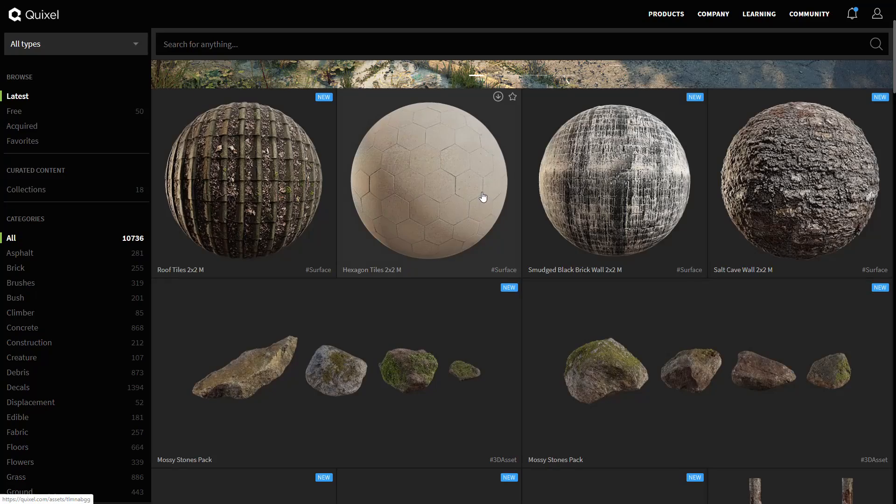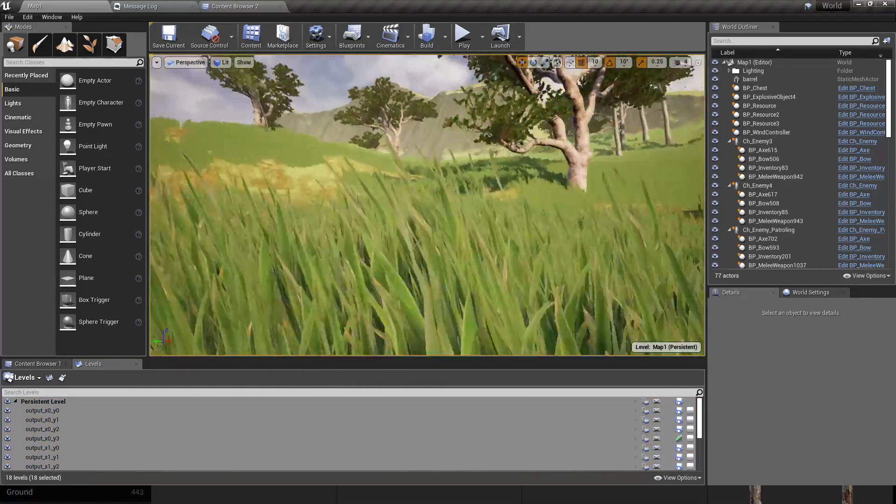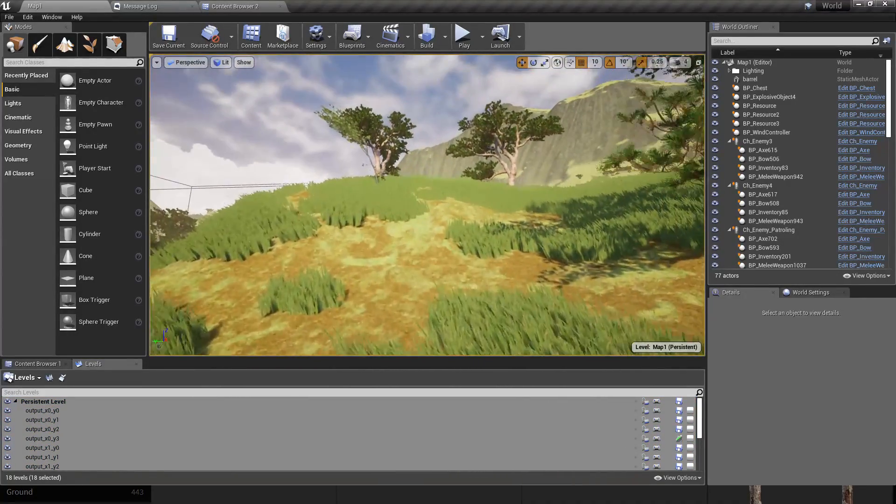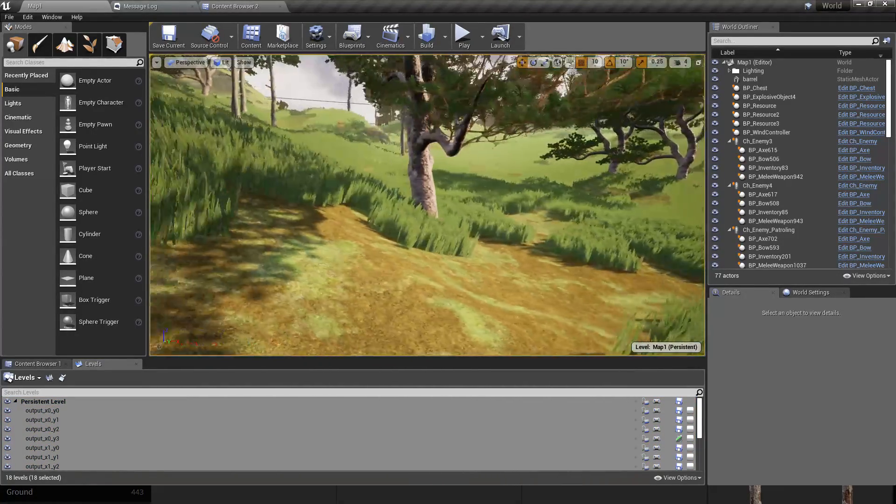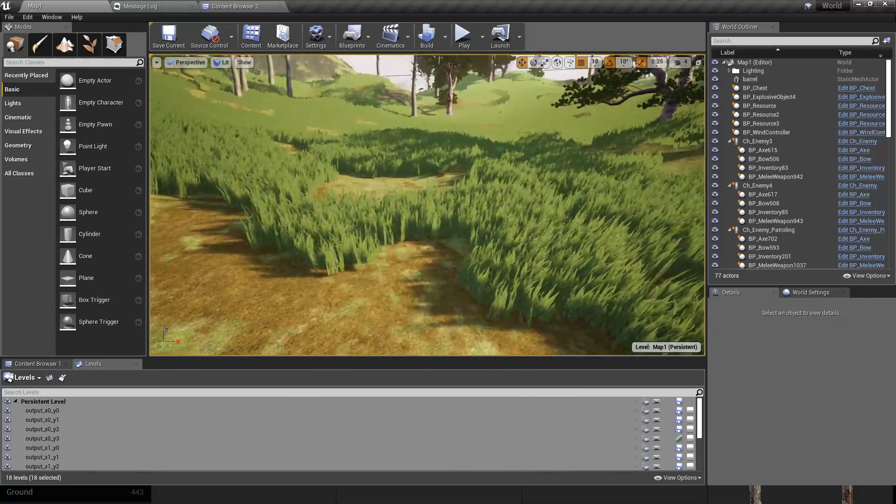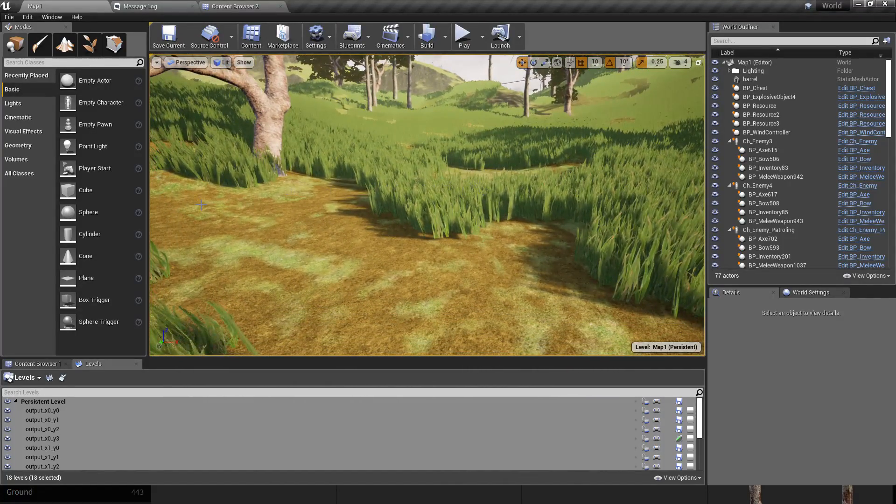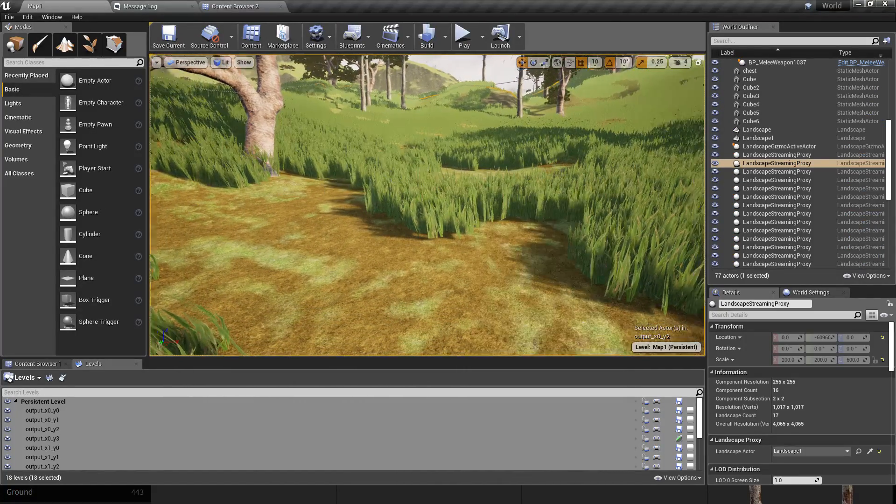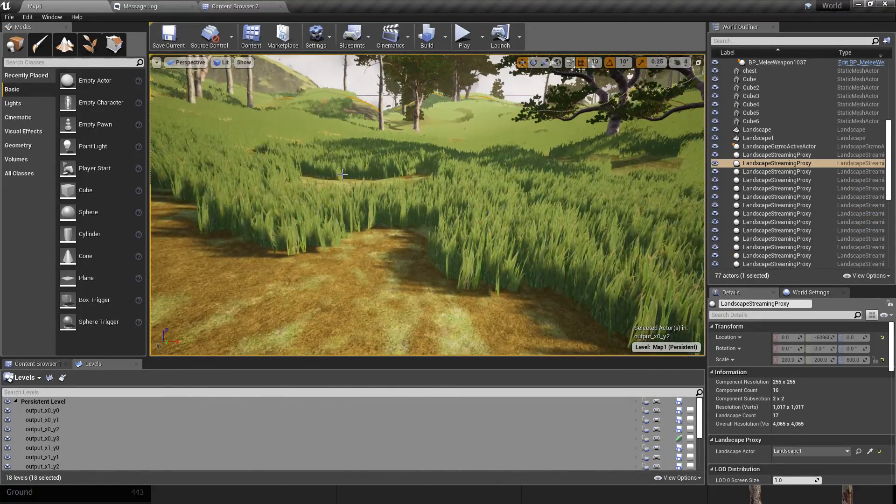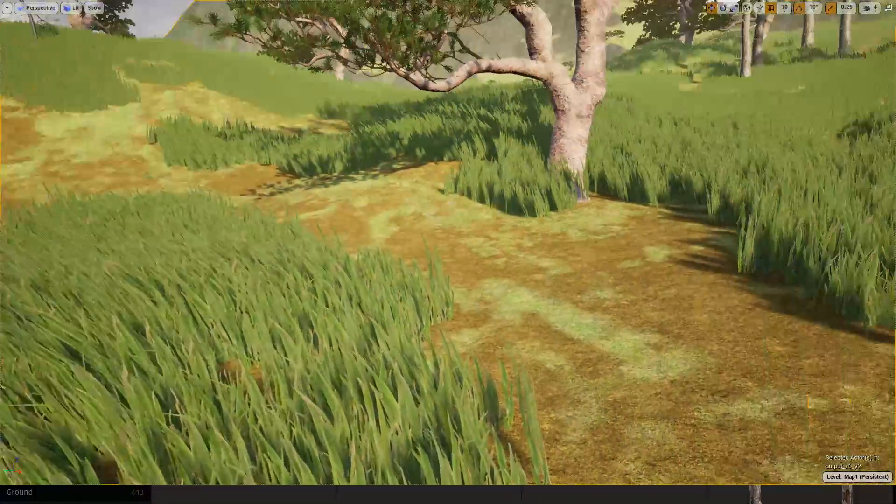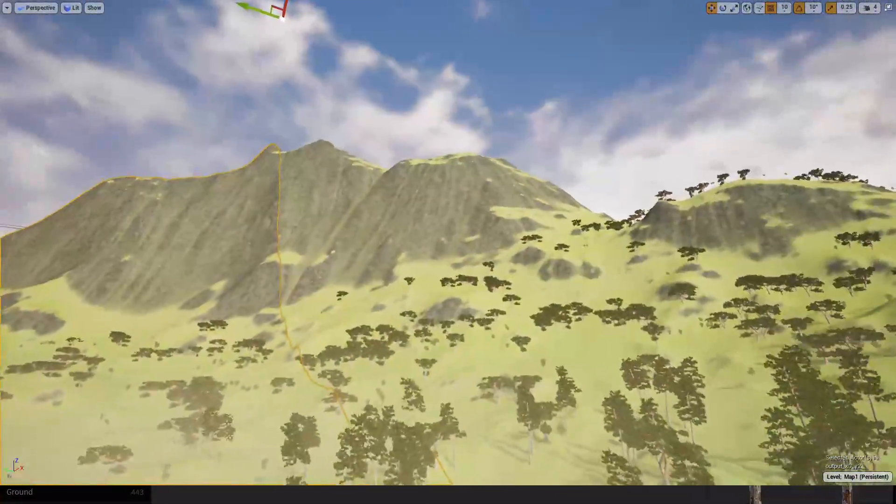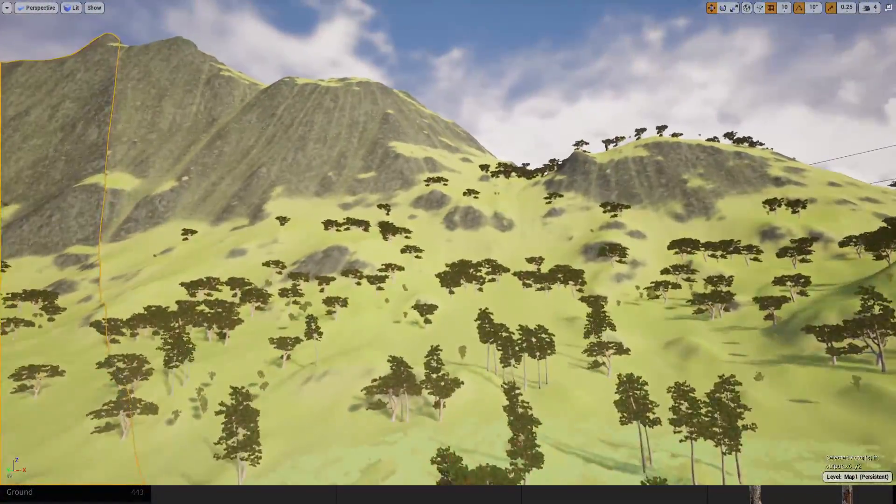For our open world project, this is not the stylized version, this is the realistic version. So I guess I will use some textures for this ground and also for these rocky surfaces.